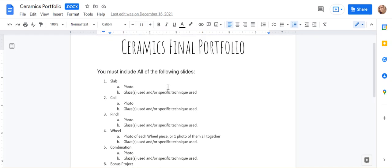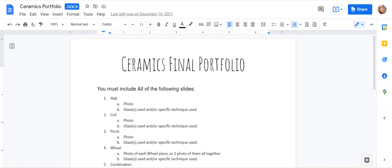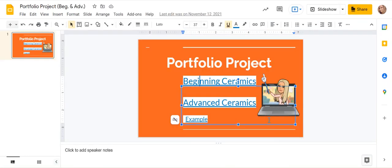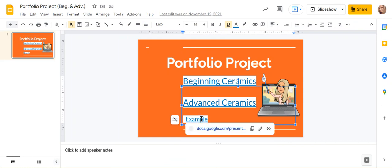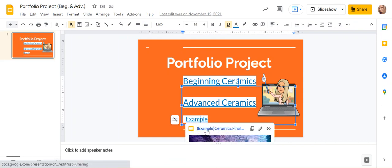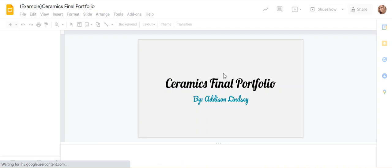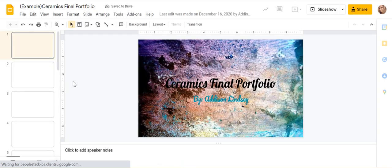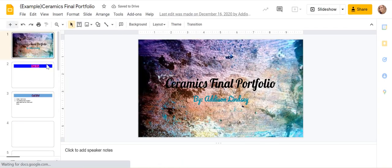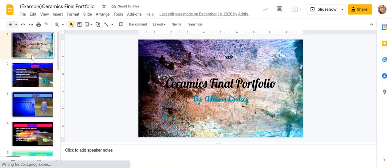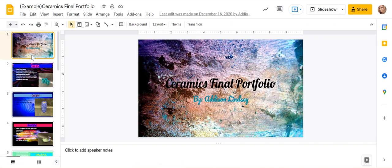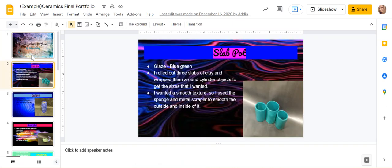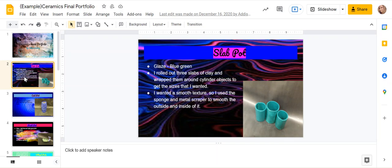So let me explain how to kind of start this. If you go back to this right here where it says example, this has an example from a previous student on her portfolio. So you can kind of see what you're working towards. So you have a cover slide and then she has her slab pot with a picture of her slab pot and then how she made it.